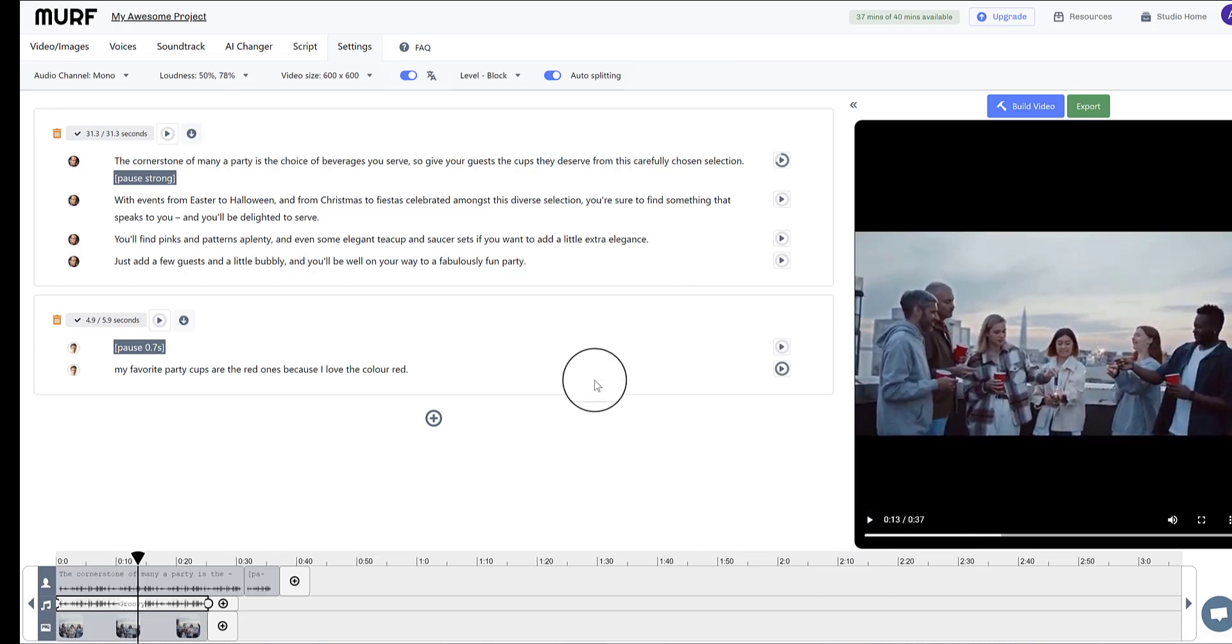So there you go. That's just a quick overview of Murf, the text-to-speech AI voice generator. If you'd like to check it out for yourself, there's a link to Murf in the description below. I hope you found this video helpful, and I'll see you in the next one. Thanks for watching, and goodbye.